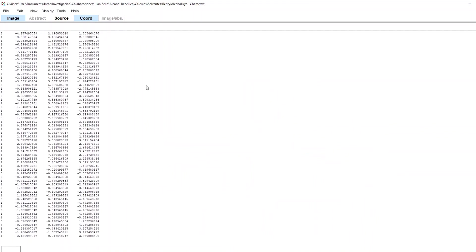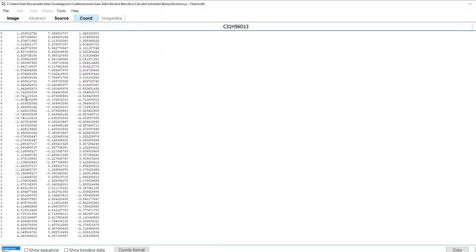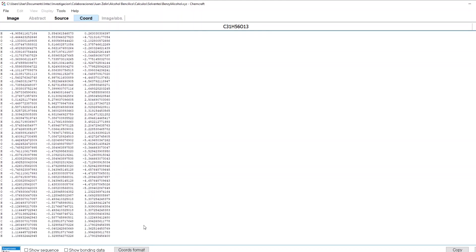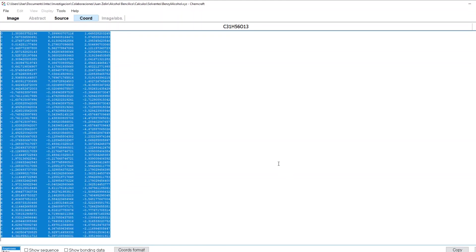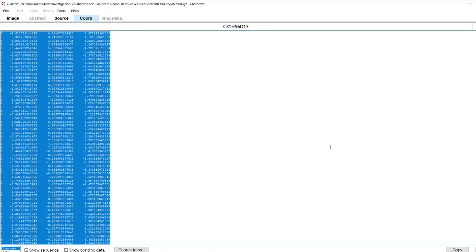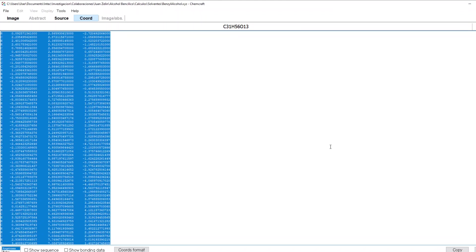So I go to coordinates. These coordinates have numbers so I choose coordinates format 12 digits. I put copy, that copies all the atoms, and I will go to notepad.